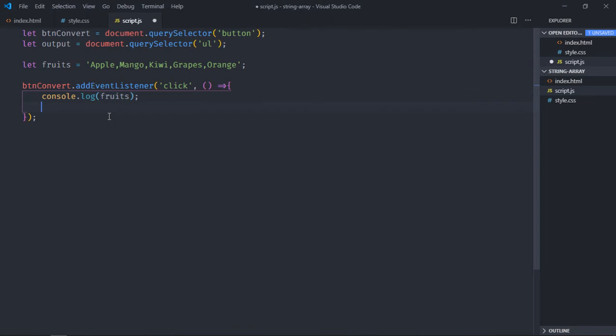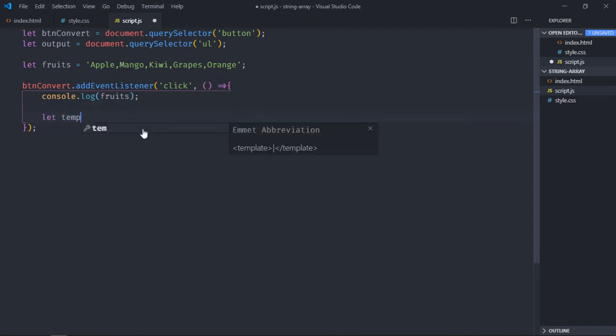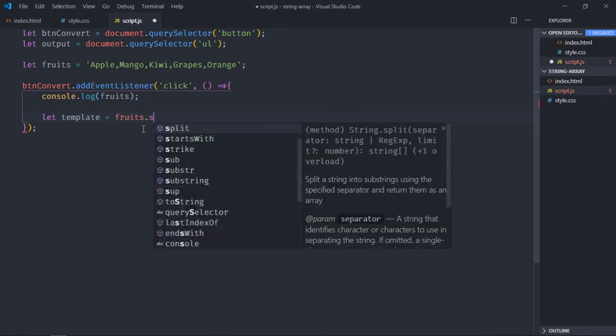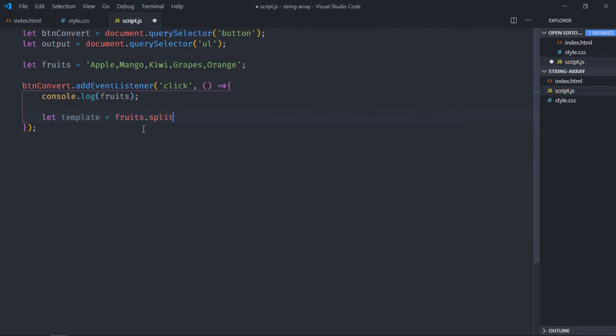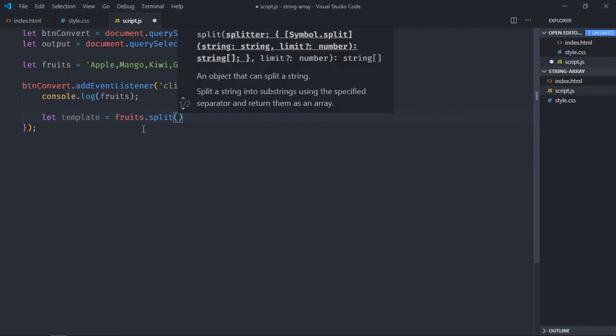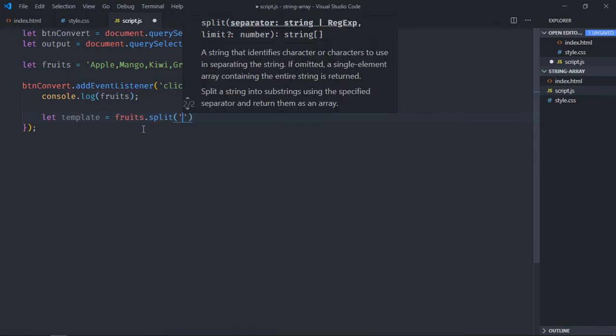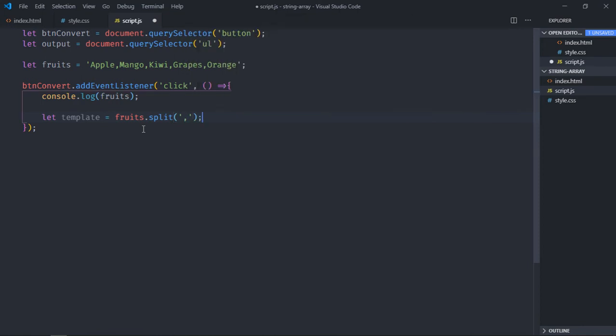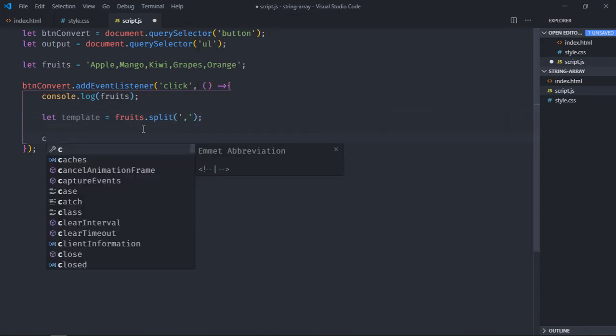To convert this string into array, you have to make use of split method. So let's create a variable here, it will be template. Fruits split, and the separator will be comma, and we'll console log it.